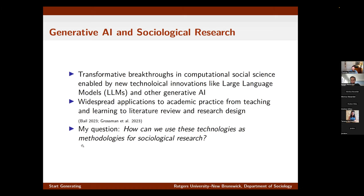There's been a lot of attention to things like students using these approaches to cheat in exams and essays and so on. These applications extend from things like teaching and learning to doing things like literature reviews and research design. What I want to focus on today is how we can use these types of methods as tools for sociological or social scientific research broadly.